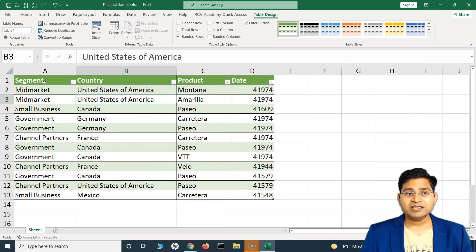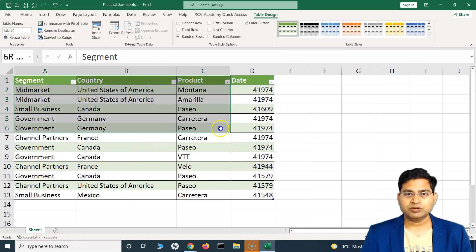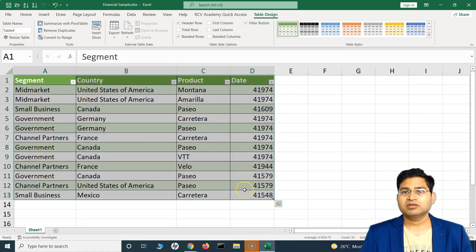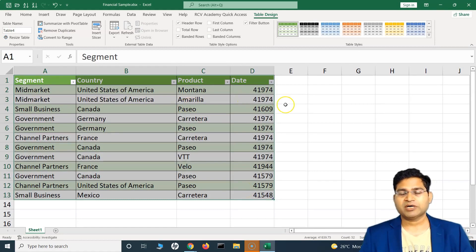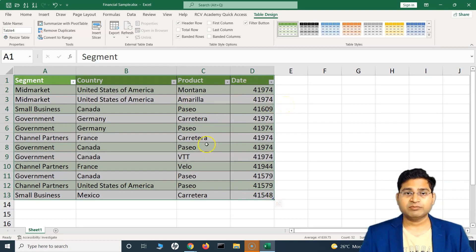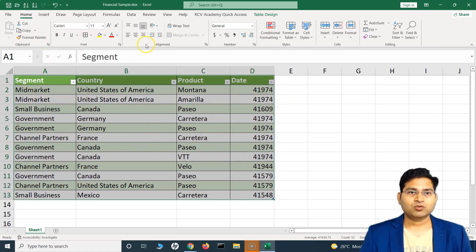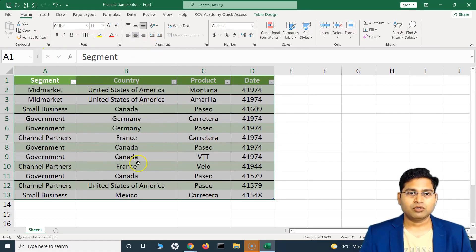That's how quickly you can convert your data into a table. Now for formatting the table — you will see that the alignment is not very good. Some cells are left aligned, some are right aligned. To fix this, simply select all of it, go to Home, and quickly align everything to center using the alignment options. Now they are all aligned properly.